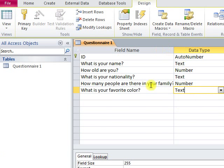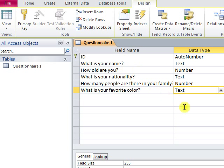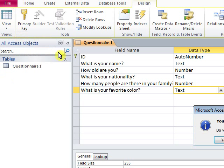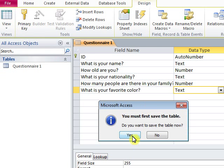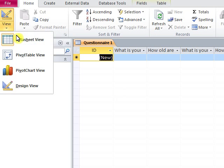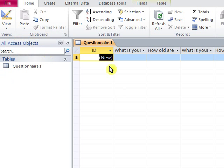When we finish creating a field of data, we click View and go to Datasheet View. First of all, we have to save the table. Click Yes to save. And now it's time for you to insert information into your database or table.